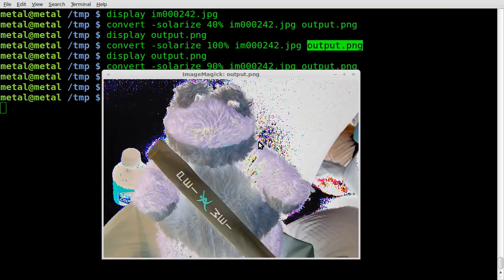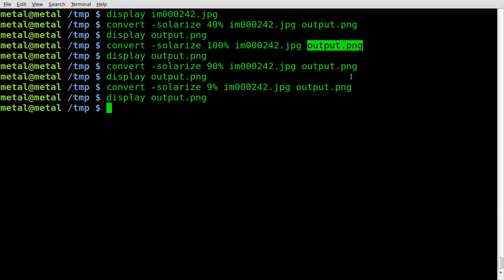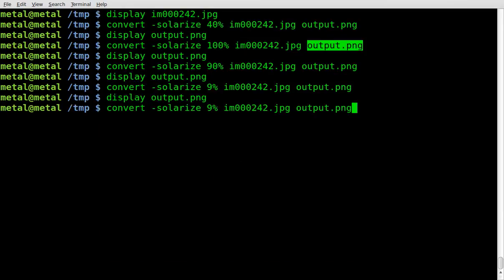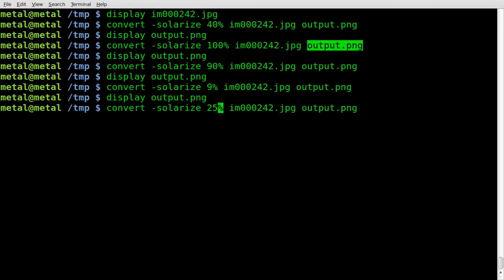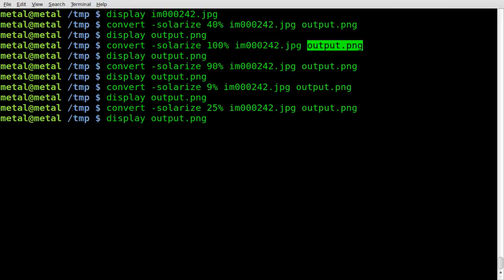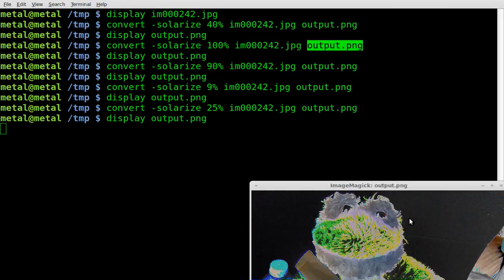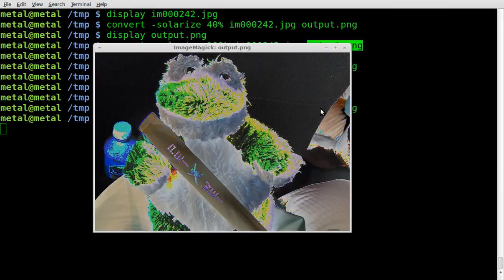And I guess that's the way it works. I don't use this command that much, so I did not know that — I just learned something new with you guys, isn't that great? We're going to convert, solarize, we'll try 25%. We'll display our output file and there we go.